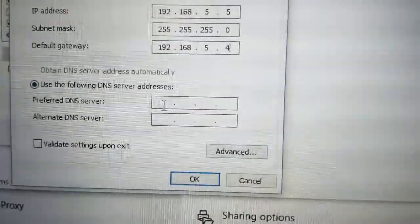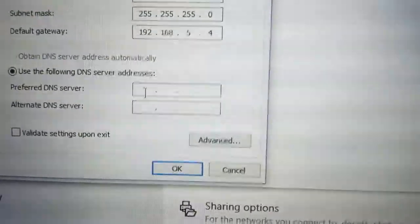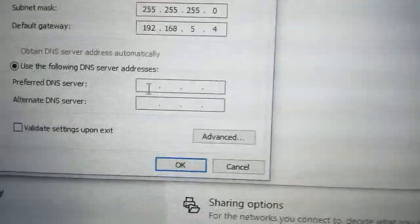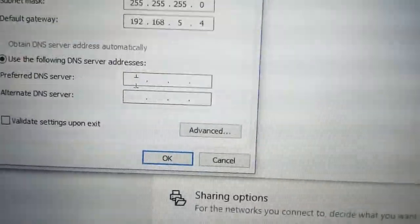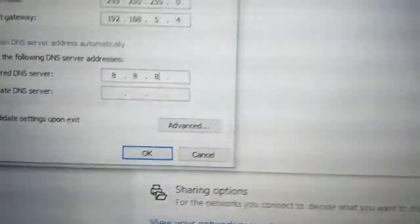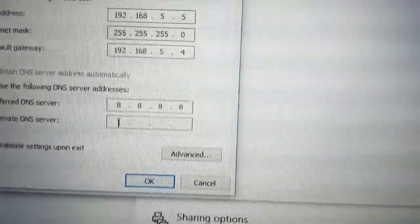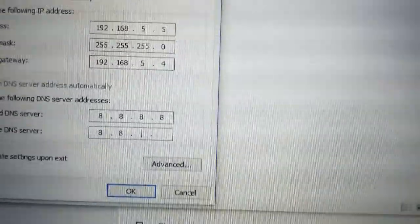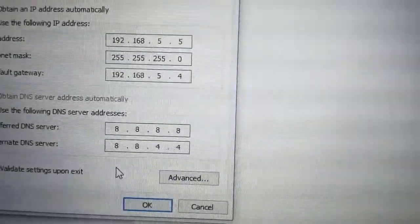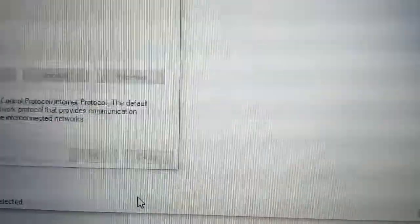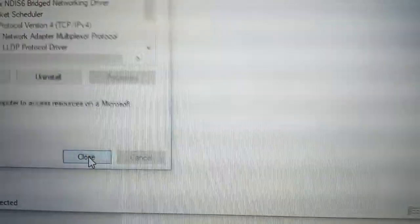Now here, thanks to Google, we can use a public free DNS server, 8.8.8.8 and another one 8.8.4.4. And we click OK, close.